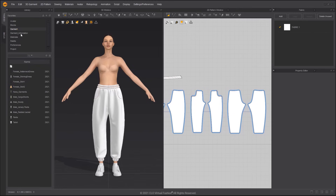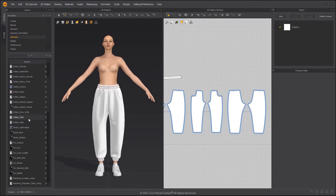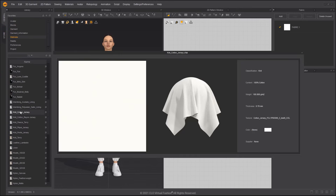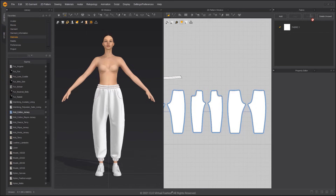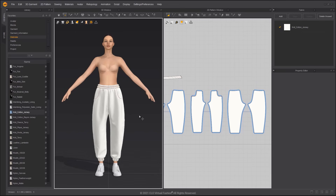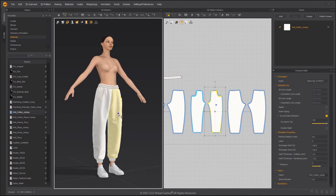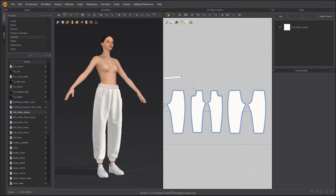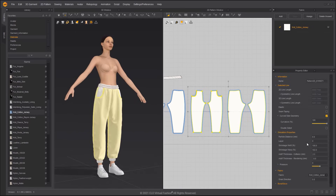In Library, under Material and Fabric, we can browse the fabric presets in Marvelous Designer. We can use Knit Cotton Jersey for the elastic waist pants. Increase the Shrinkage Weft and Shrinkage Warp to create more wrinkles.